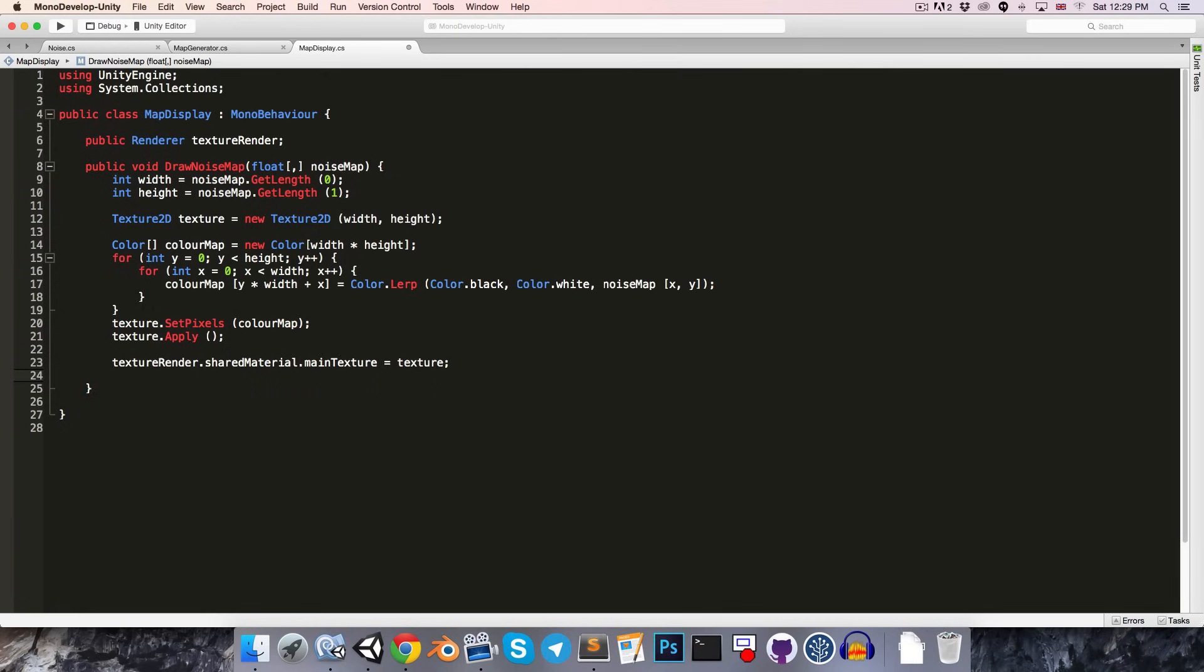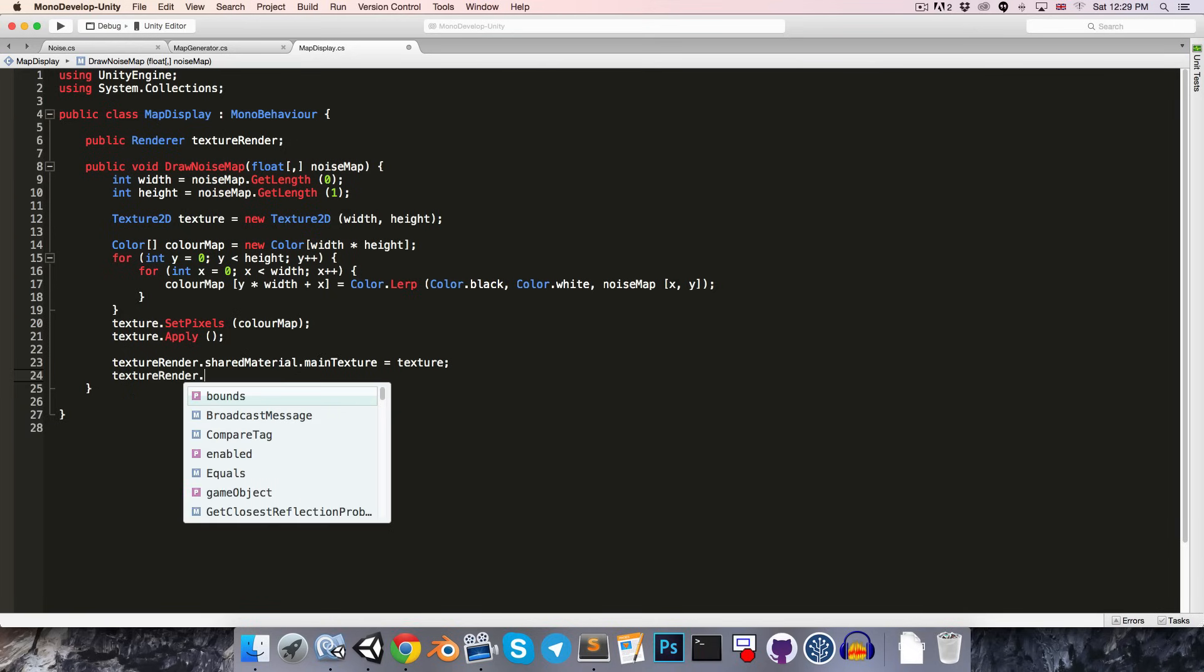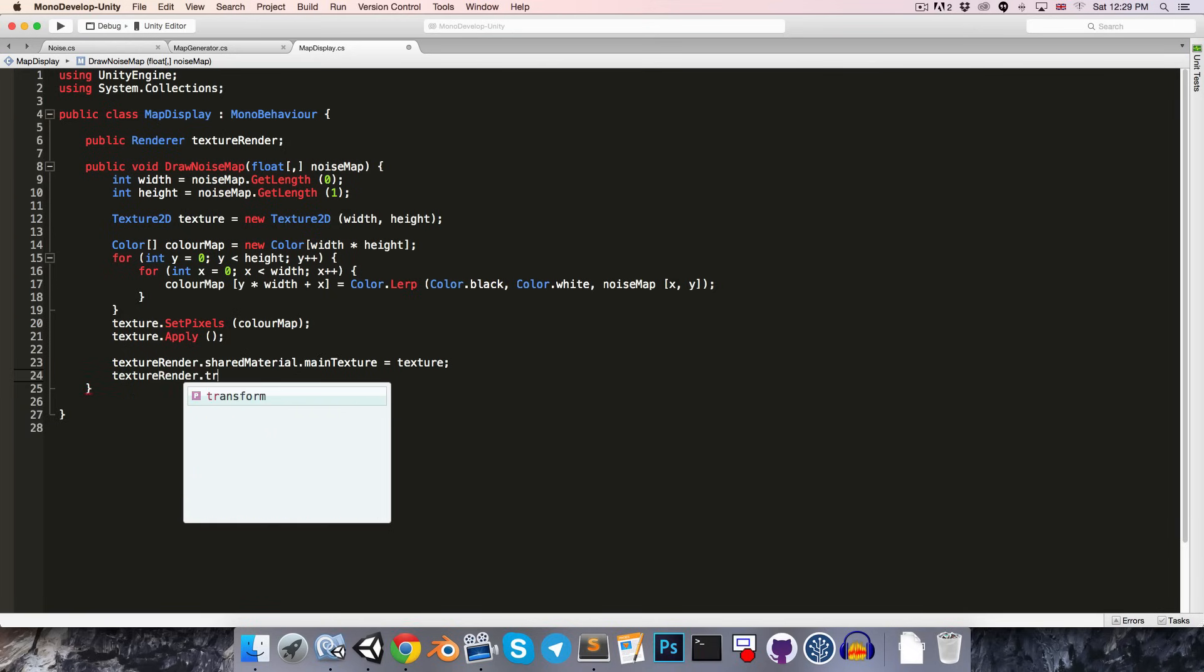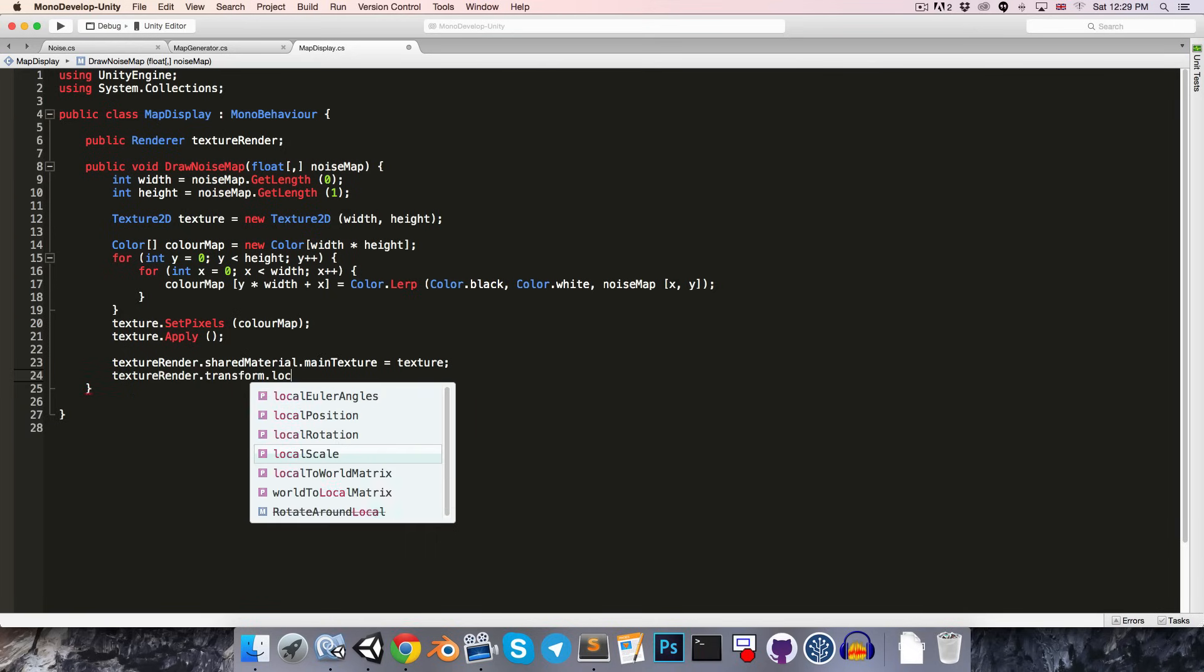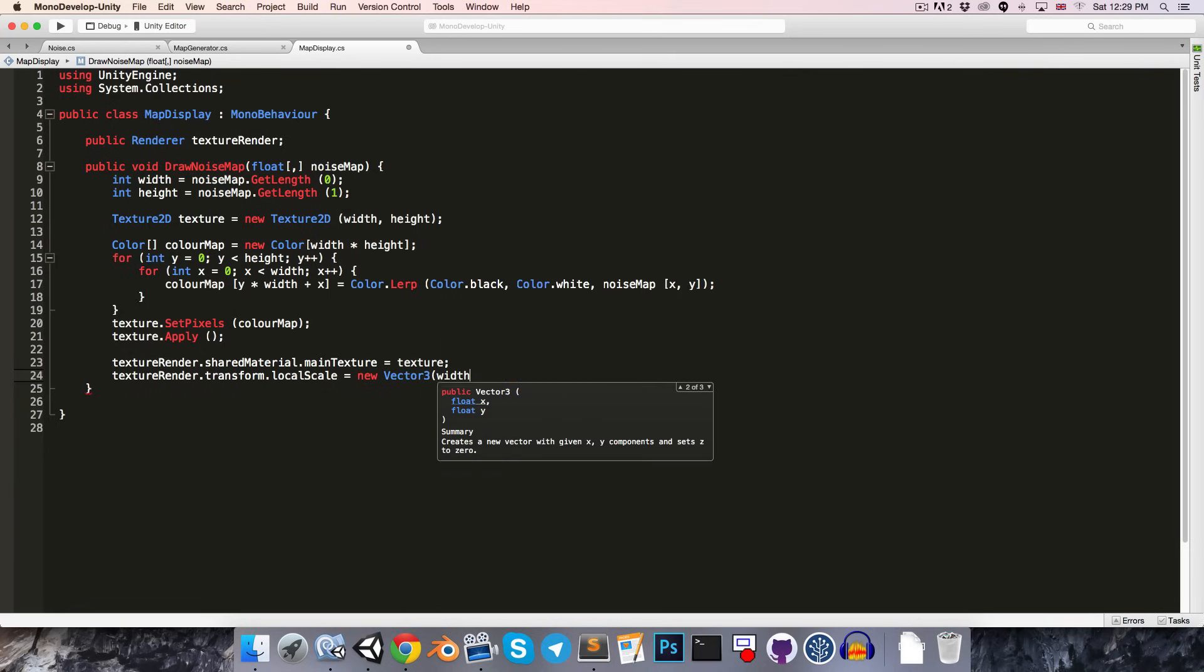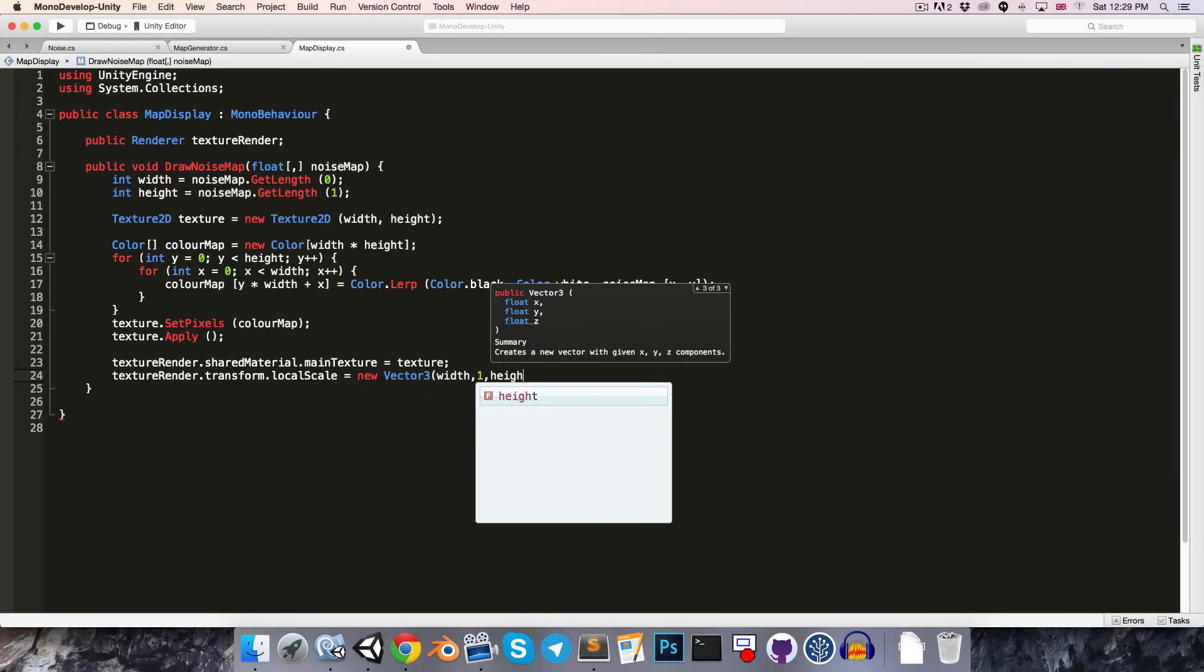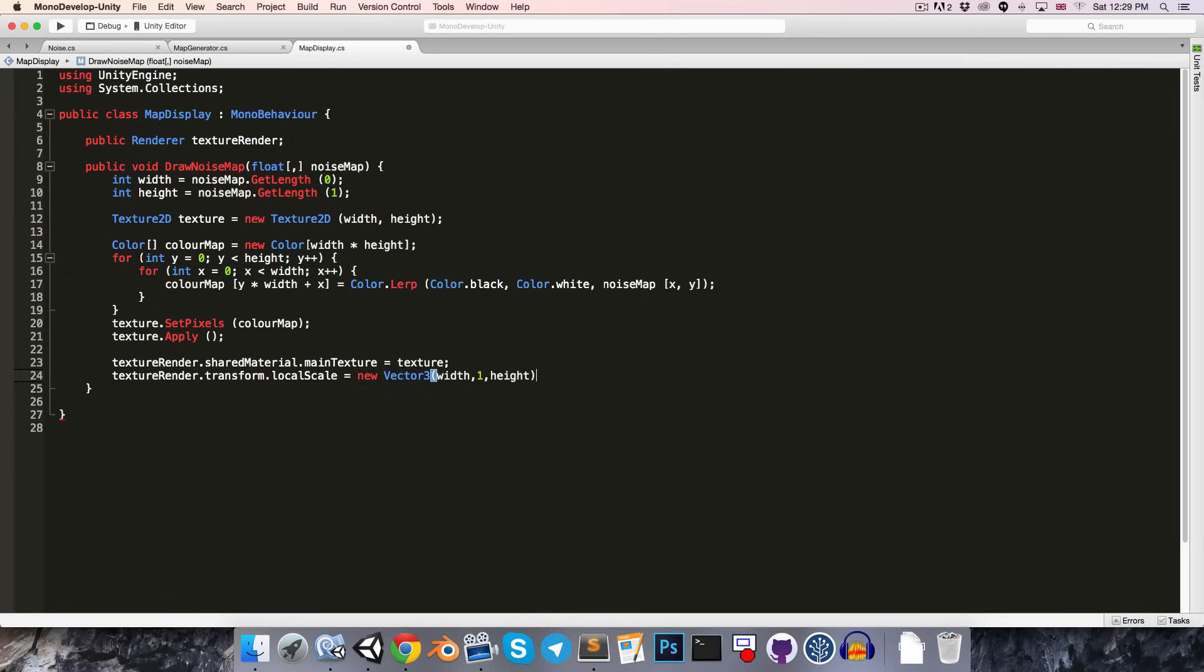And it would also be nice to set the size of the plane to the same size as the map. So, we can just say textureRenderer.transform.localScale is equal to a new vector 3 with an x size of width, a y size of 1, and a z size of height.